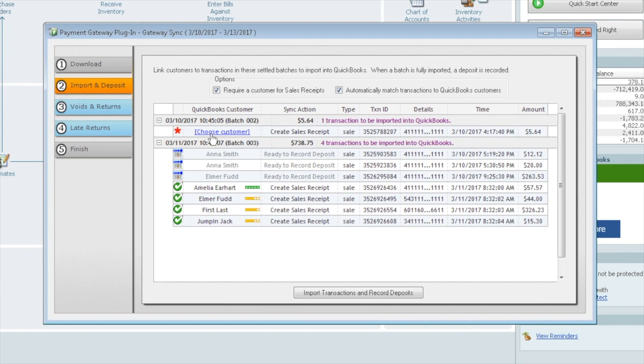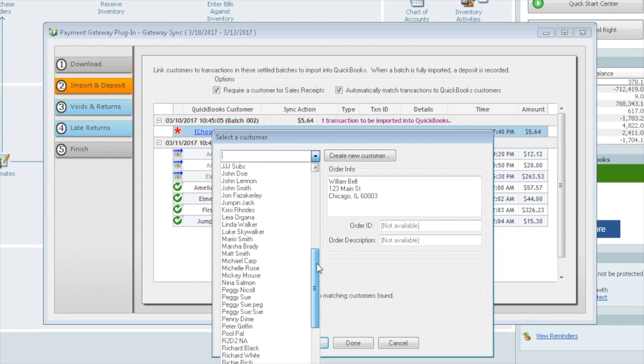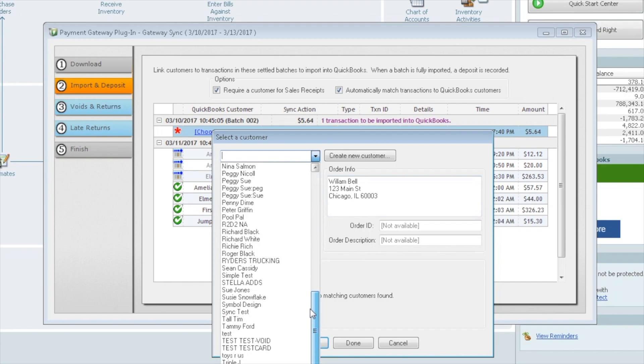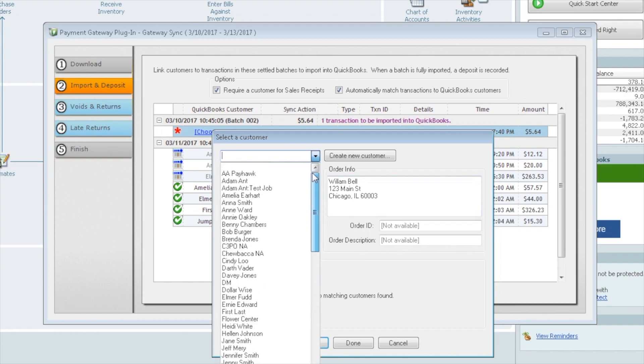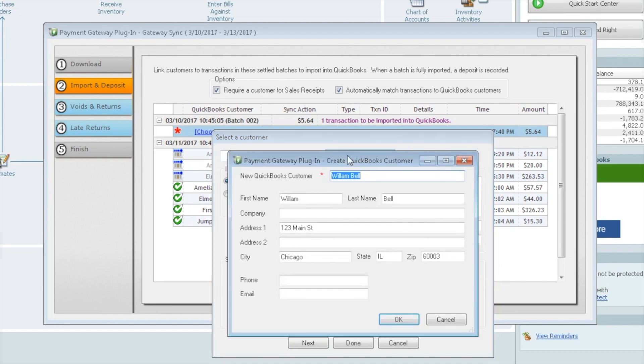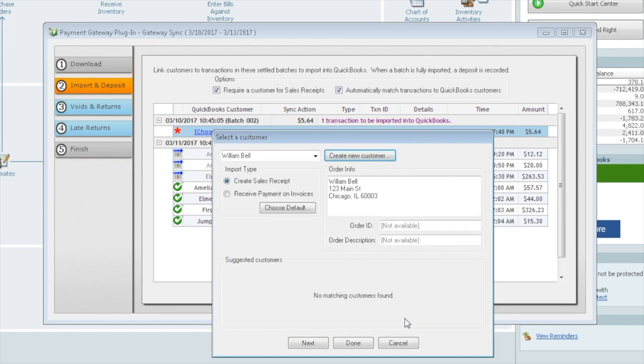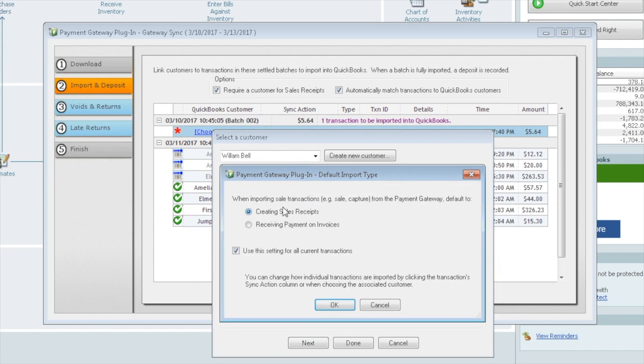If you don't have a customer match, you can click on Choose Customer. We can see here it shows us that it's William Bell, and apparently William Bell doesn't exist here within our QuickBooks. So we can go ahead and add him. We're going to add William Bell and say OK. So now he's added. This piece here is important. Import type. Do we want to create sales receipts or do we want to receive payments on invoices? Most common is to receive payments on invoices and set it as the default.